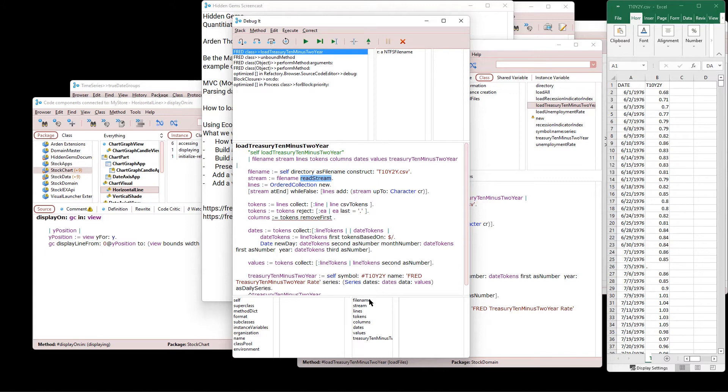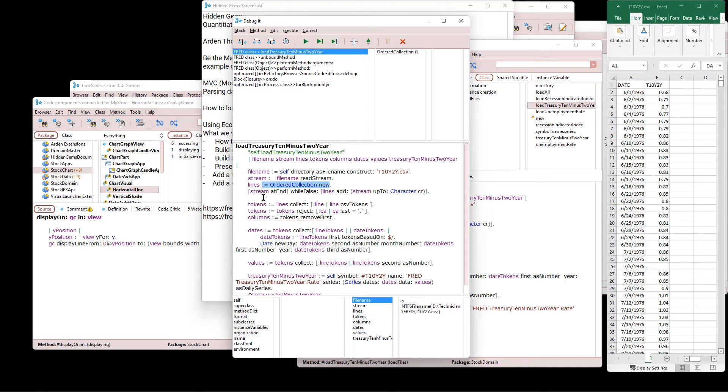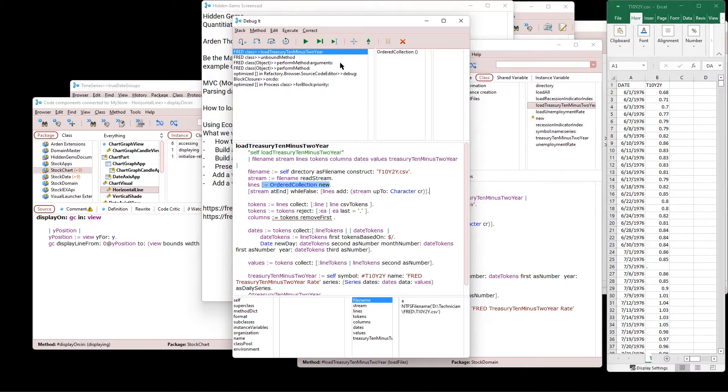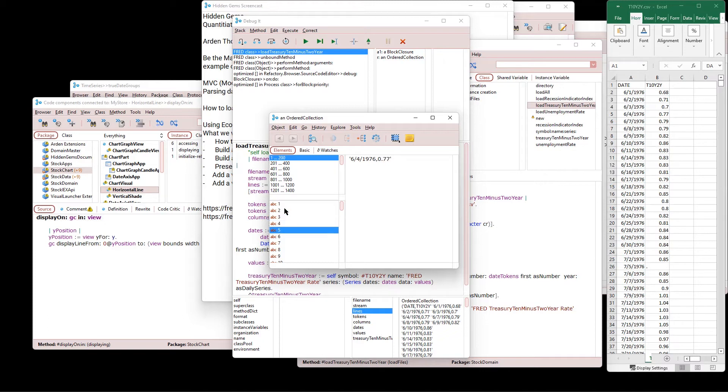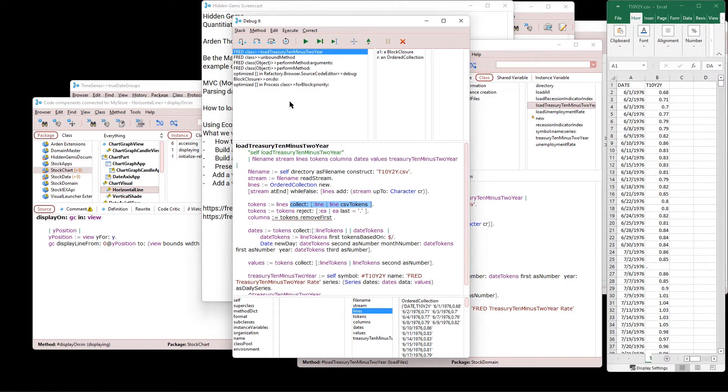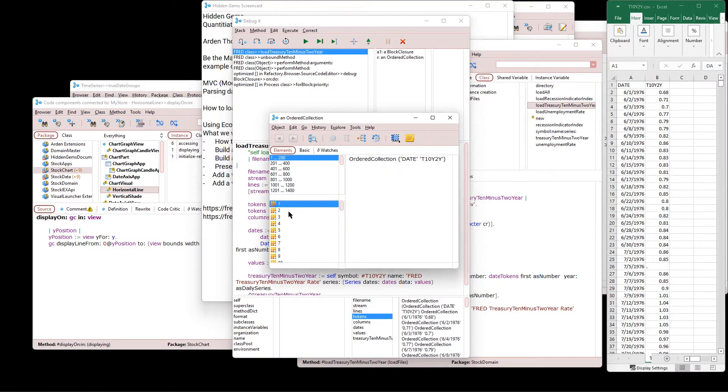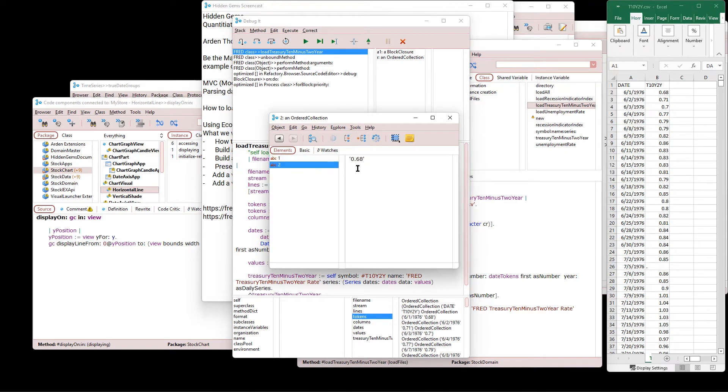And the directory has to be wherever you place that file. Let's say lines are an ordered collection new. And then we say the stream addend in a block while false lines add stream up to the character carriage return. So what that is going to do, let me click here and then say run this to the caret. Now I should have lines. And I can see each line is, here we go, here's each line read in from the file we can still see off to the right.